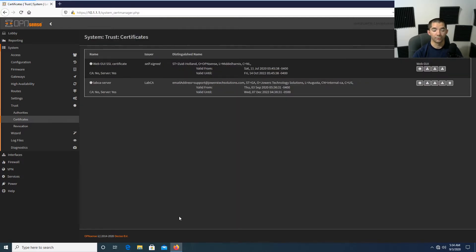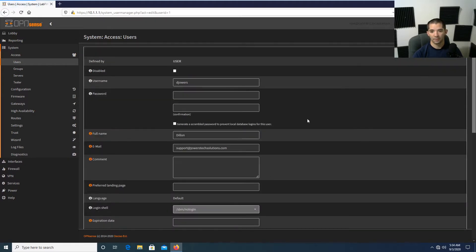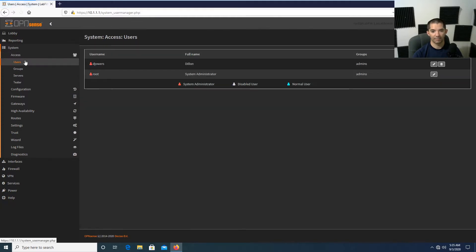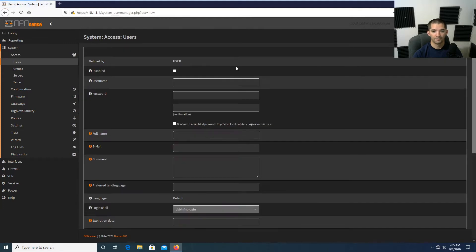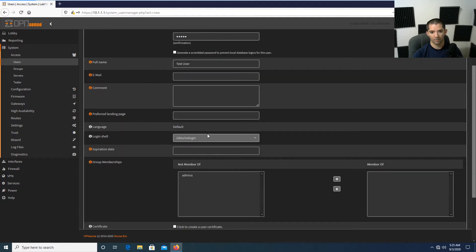Now we're going to create a username. Go to Access, then Users. For lab purposes I'm going to go ahead and create a new user called Test User with the password 12345 — don't ever use 12345 as a password, but this is a lab so that's okay. We'll leave out the email, we don't need one. Just for the lab I'll add the user to Admins and take them out later.